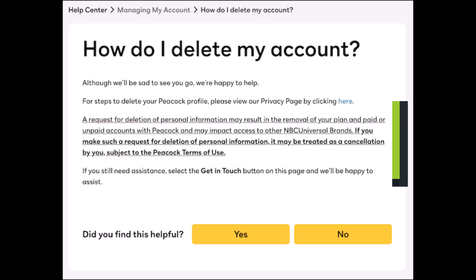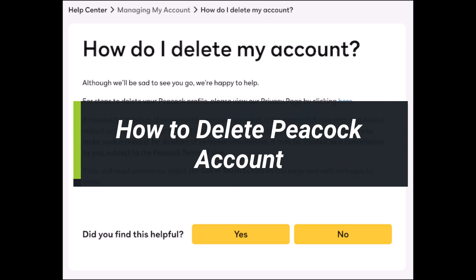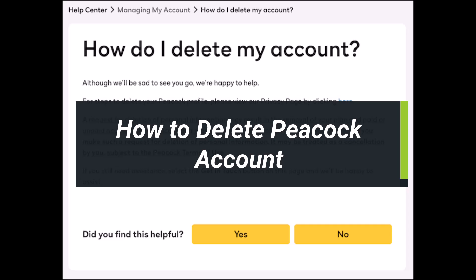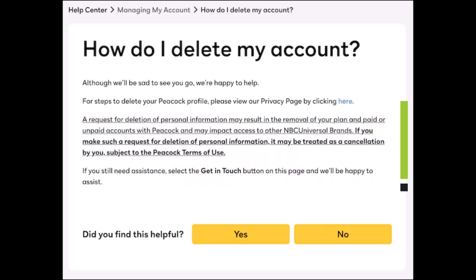How to delete your Peacock TV account. Hi everyone, welcome back to our channel. I am Pimo from How To Get In. In today's video I'll show you how to delete your Peacock account, so make sure to watch the video till the end.